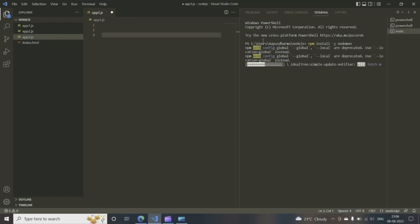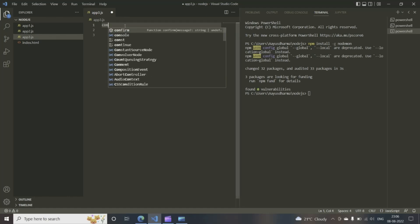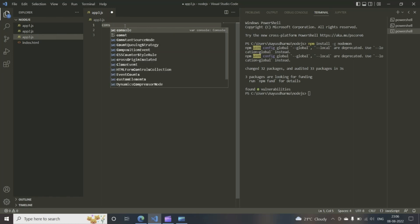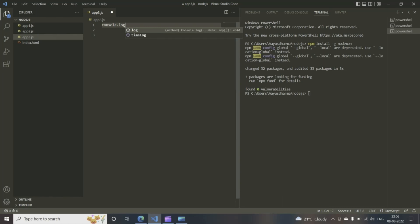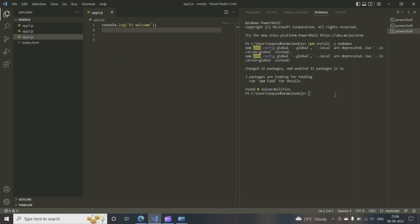This will install the nodemon package and you'll be good to go. So, we've made a simple program here. If you want to print something, just a little hi, welcome. We save it.